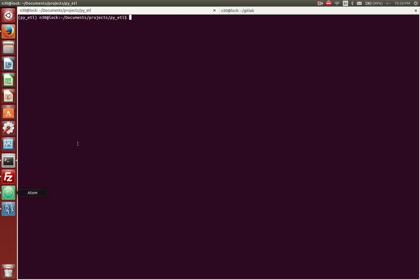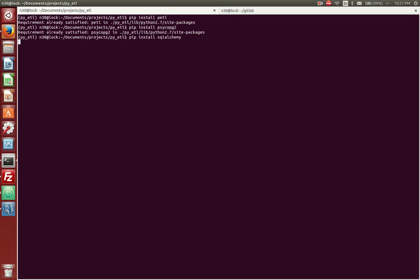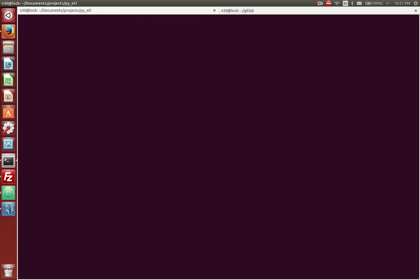So I'm in my terminal. The first thing that I want to make sure that I have installed are three particular libraries called Petal, Psycopg2, and SQLAlchemy. So I'm going to type pip install petal. I already have this requirement, you might not. Just make sure it installs properly. The other ones will be Psycopg2 and SQLAlchemy. If you don't already have those installed, please make sure that you do. I'll run through that real quick, and then pause the video, and then we'll get started.